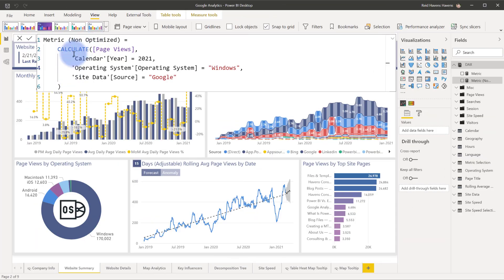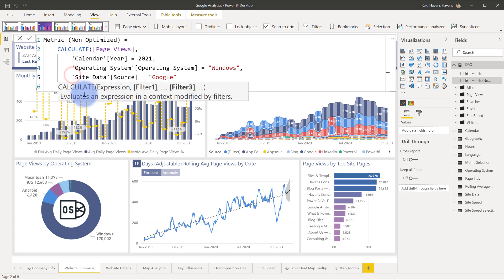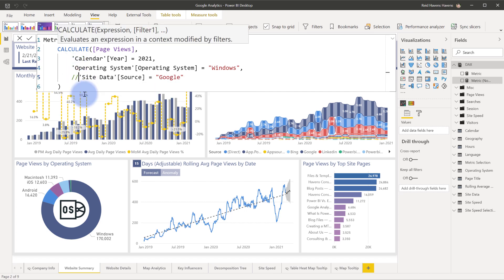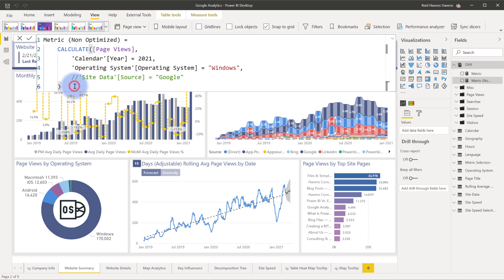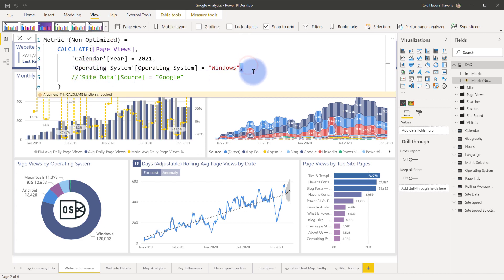So I have in front of us a standard DAX calculation that's using Calculate with a series of filters being applied and a little bit of formatting. As a developer, you want to be able to test what the number does and how it changes if you're applying filters. Now, in its current form, if I comment out this last line here at the bottom and try to execute this, you'll notice that it's erroring out because I have a comma there, so it's expecting a fourth argument for a filter context.